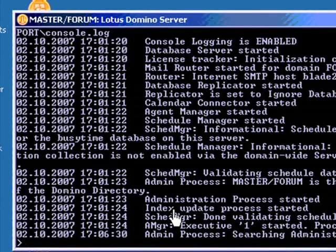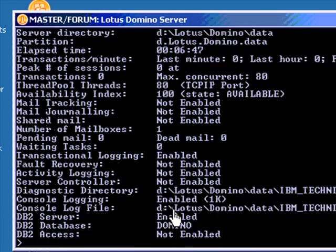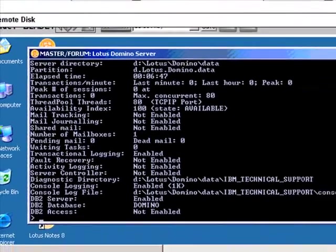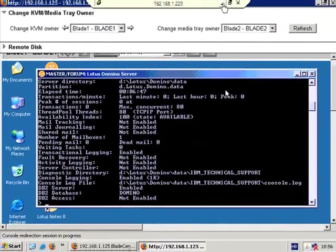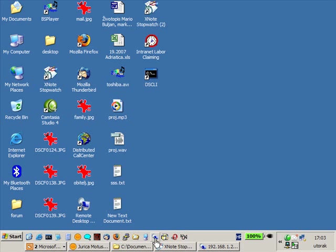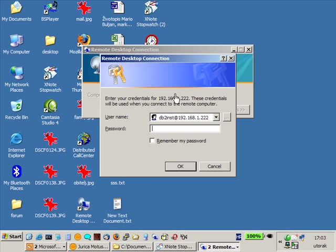Here is our Domino server running. And if I type sh server we can see that Domino is using DB2 database.